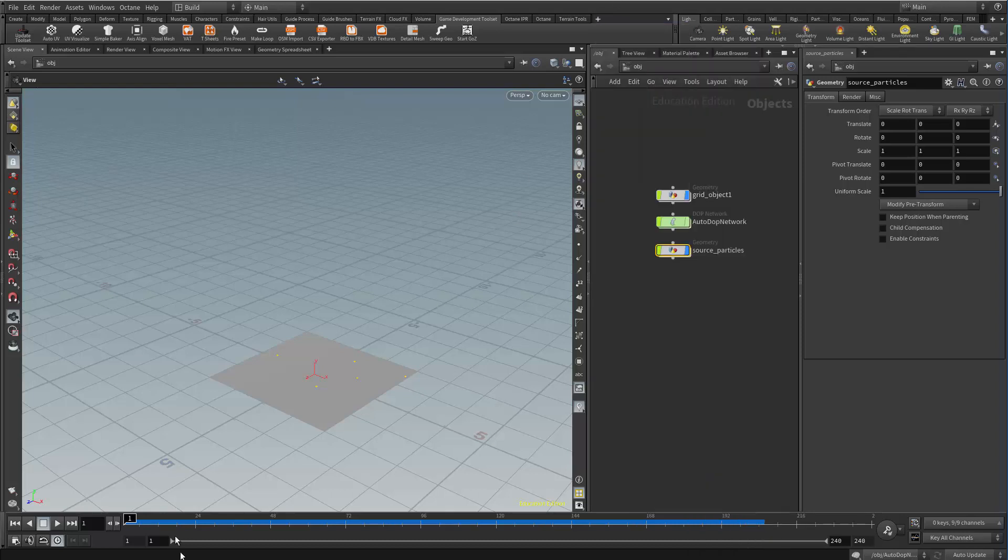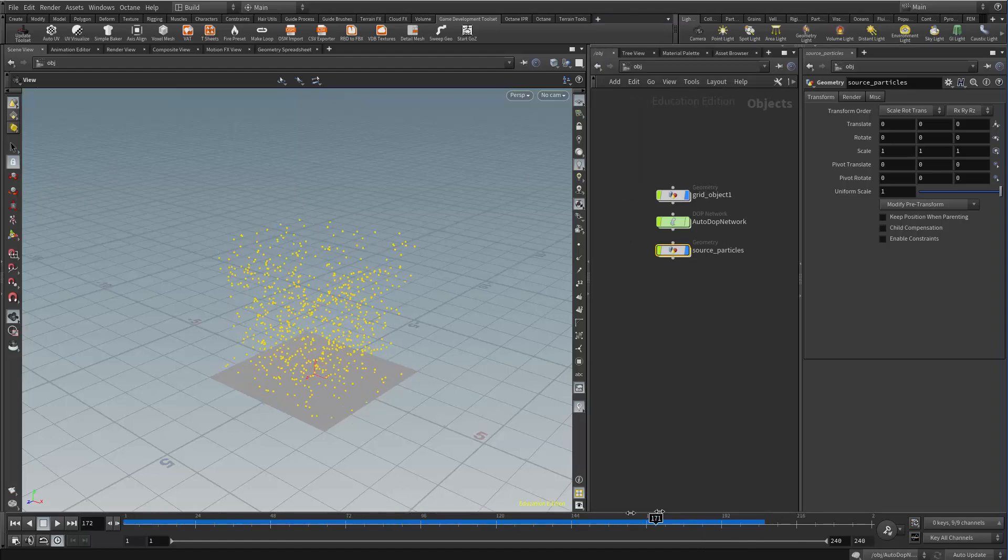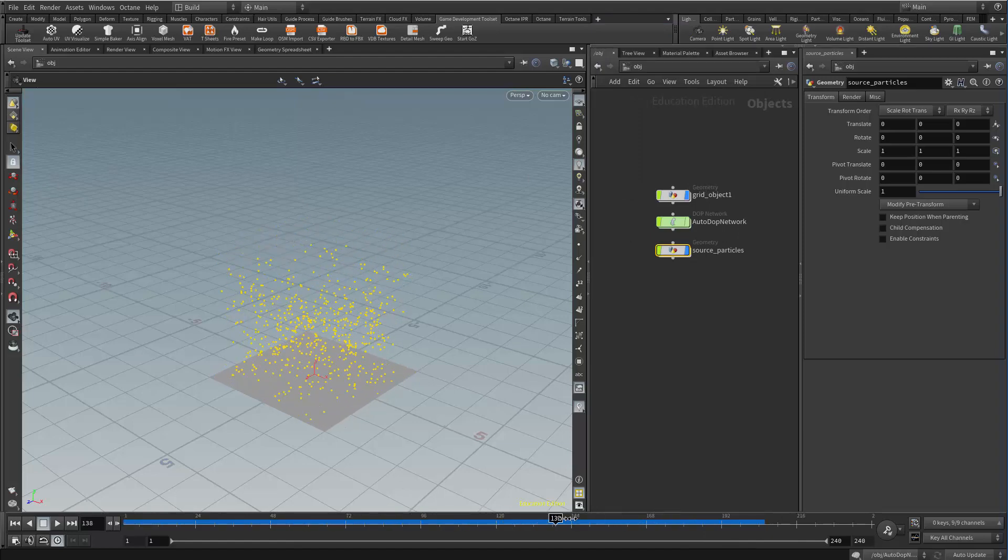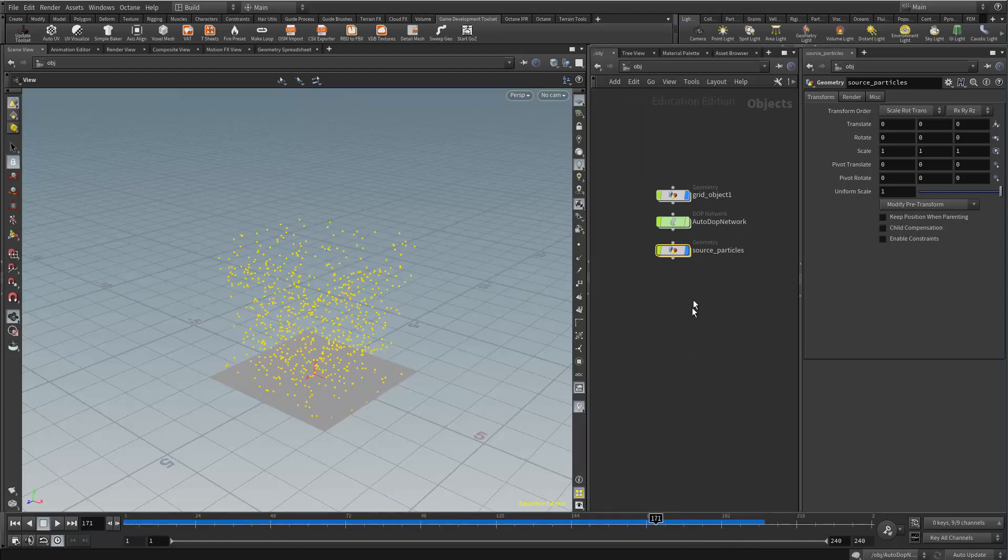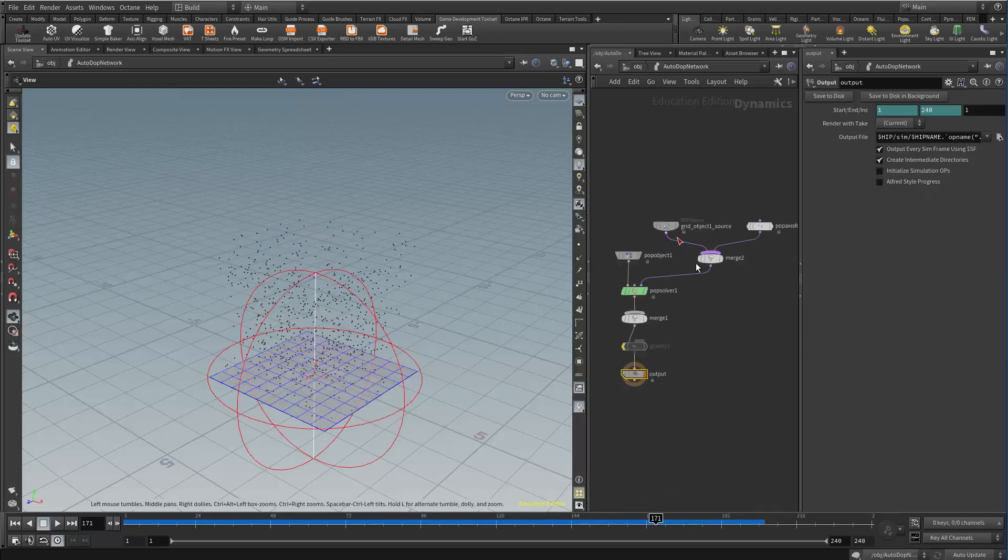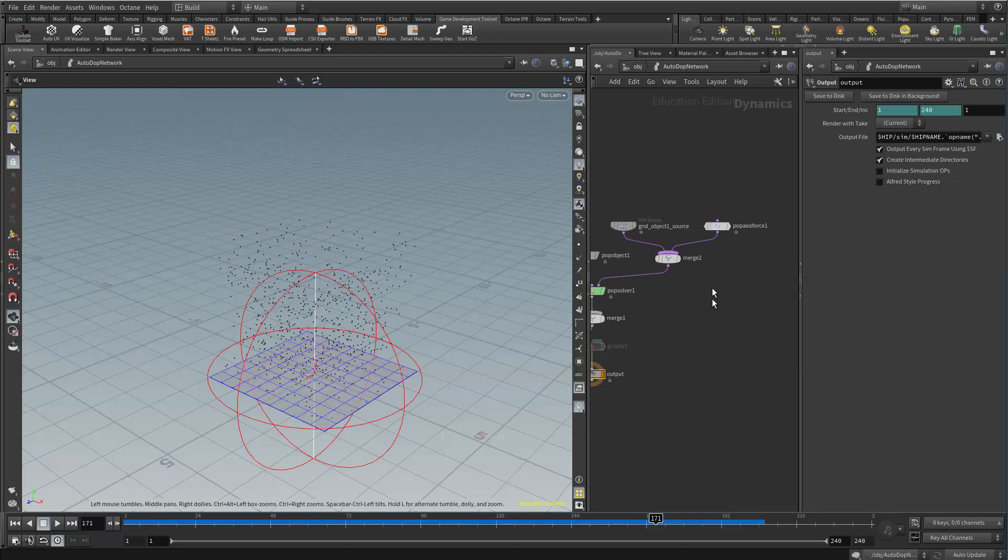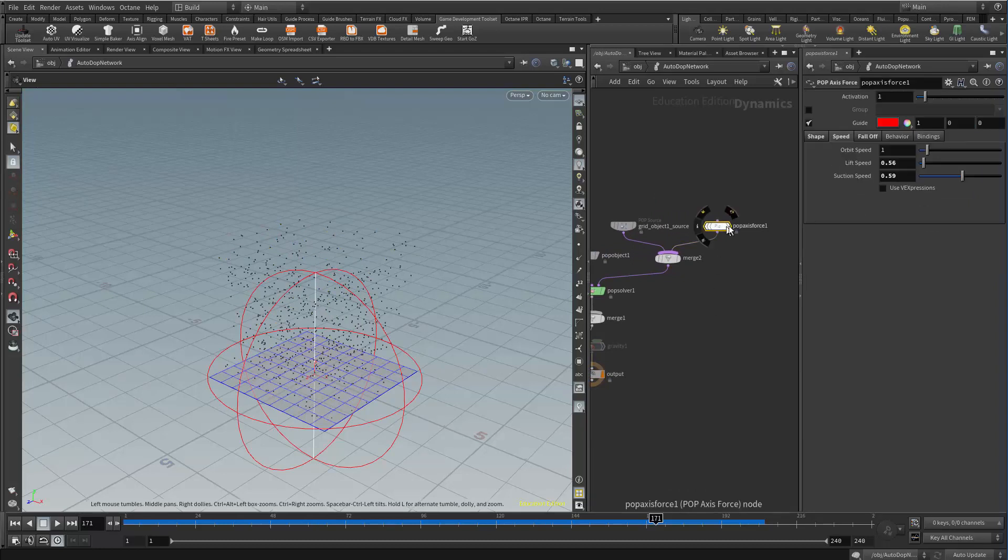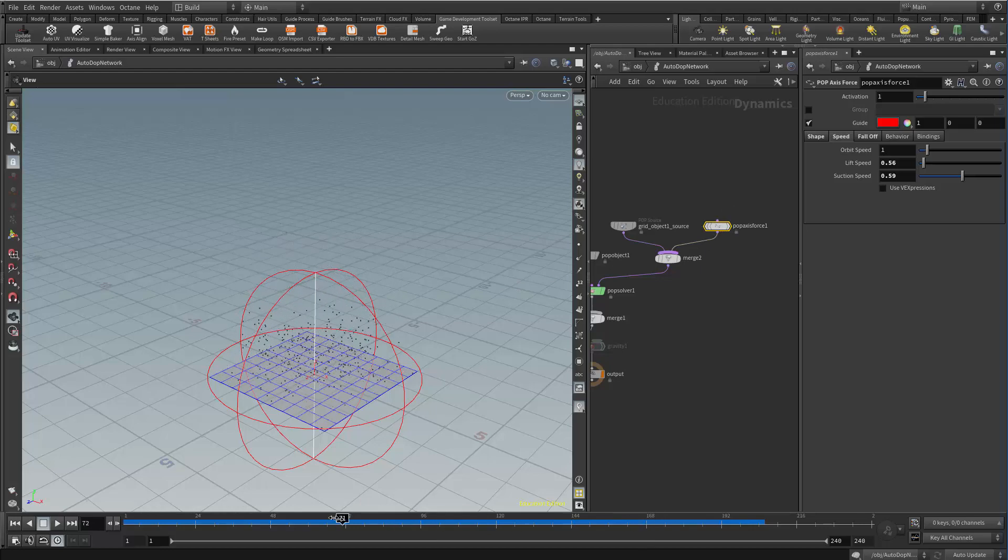What I have is just a fairly basic particle system that swirls up and that's created with a DOP network here. Inside the DOP network, my pop source I'm actually just using a pop axis force. That's what's giving it that spin and it's being emitted from this grid.